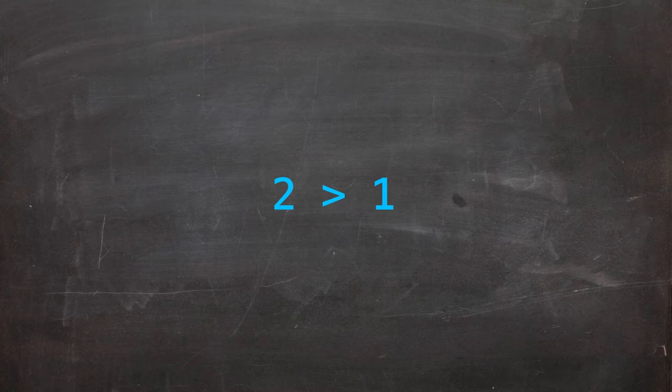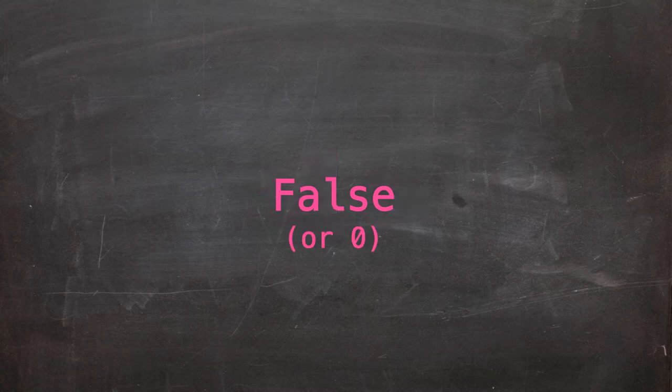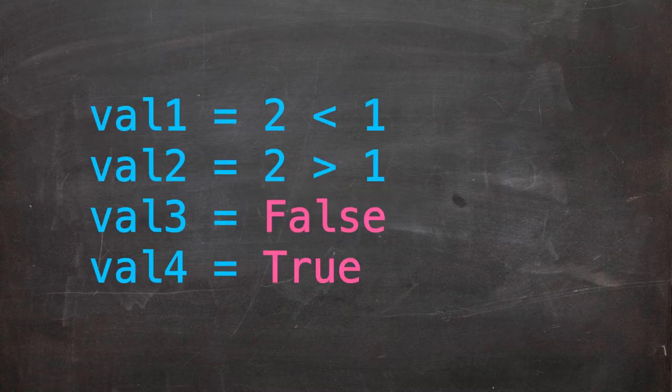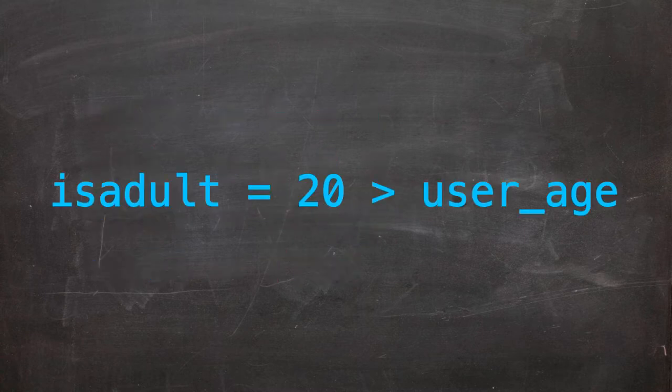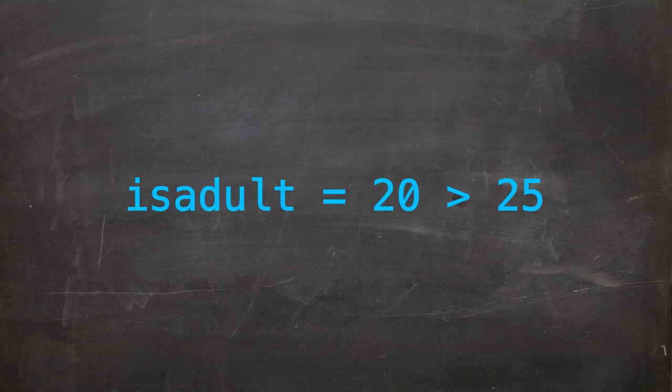If the condition given is true, a true value is returned. When the condition is false, a false value is returned. These values can be stored in variables. We can use these statements with variables or with static values.